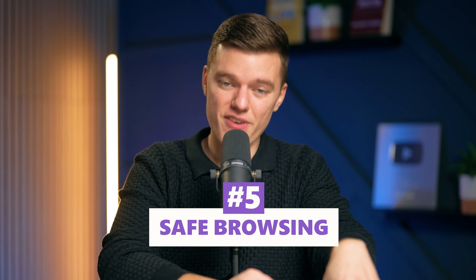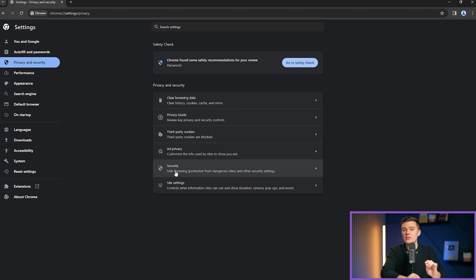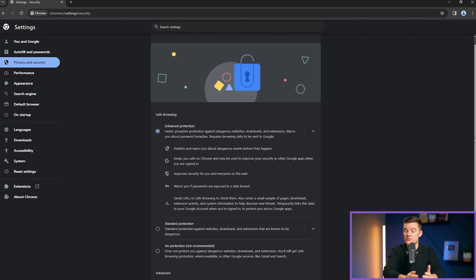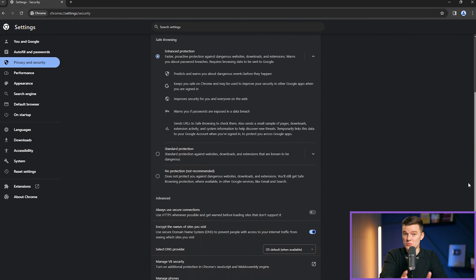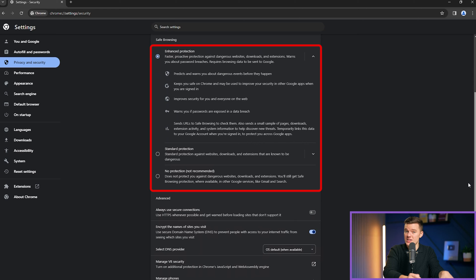Number five is Safe Browsing. Let's return to the Privacy and Security section — in the lower part of this window, you'll see Safe Browsing. Click on it to access options. This feature is designed to protect you from various dangers, including phishing sites, malware, and other malicious content. It has three settings: enhanced protection, standard protection, and no protection — which is not recommended. Even Chrome suggests not turning it off.